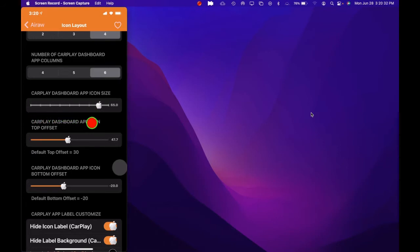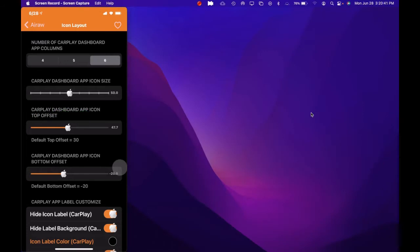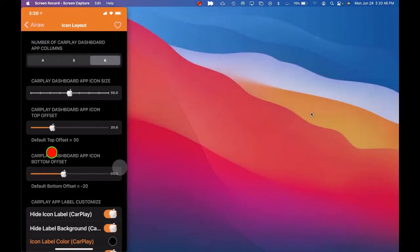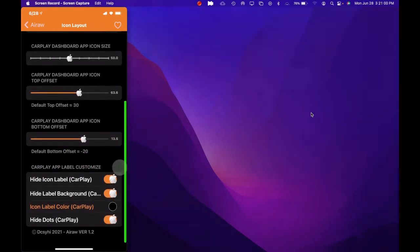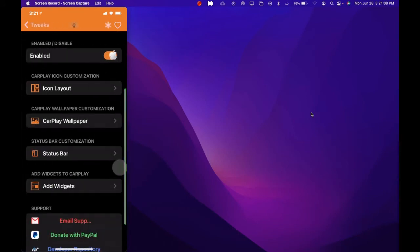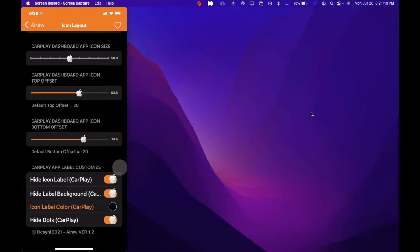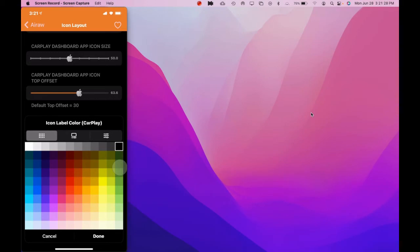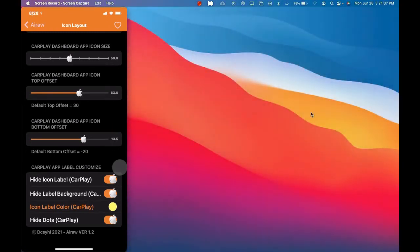Next is the CarPlay dashboard app icon size — with this grabber you can change the size of the icon to whatever you like. Then the next one is the CarPlay dashboard app icon top offset, which you can adjust with this grabber, and the CarPlay dashboard app icon bottom offset as well. Then next is the CarPlay app label customization — you can hide icon labels, hide label background, and set the icon label color with a color picker. You can pick any color you like, so we're going to do yellow. And then hide dots CarPlay — you can flip that on.